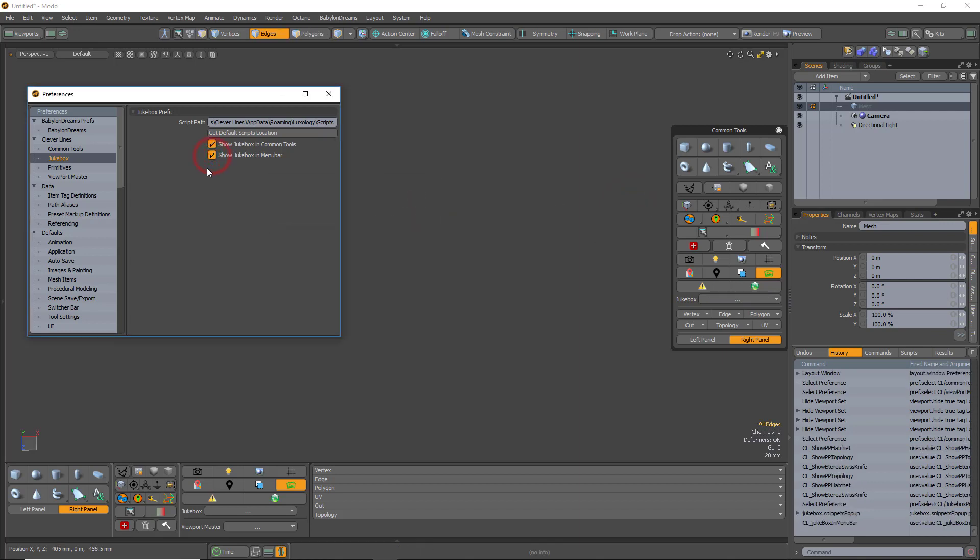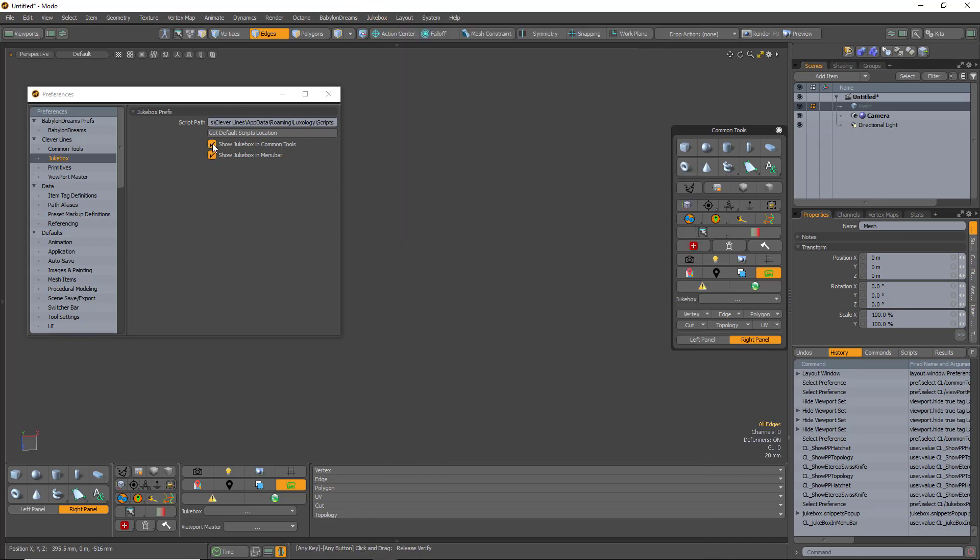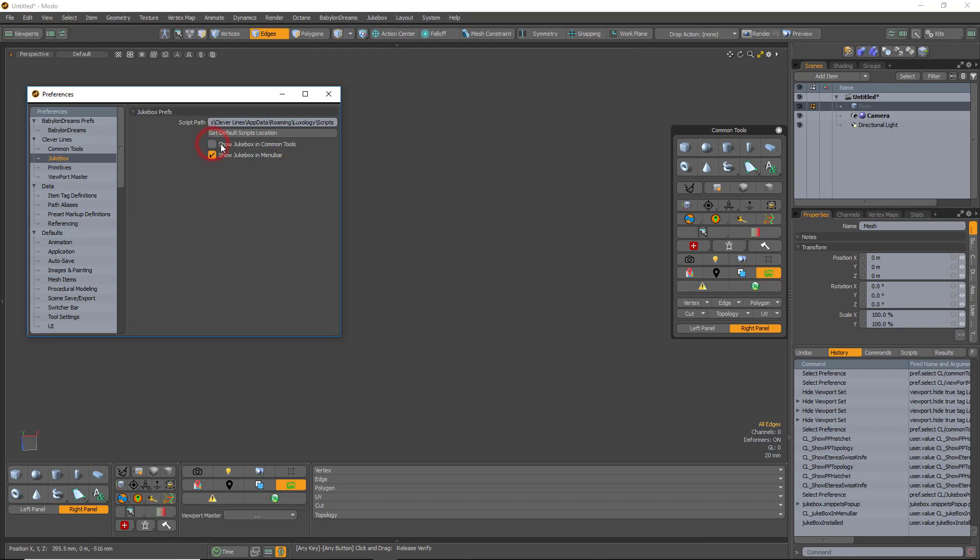It will also show in the menu bar. You have to click on the menu bar to make it show, but once it's there it works. It's the Modo update aspect. You can also disable it from the toolbox if you don't want it there.